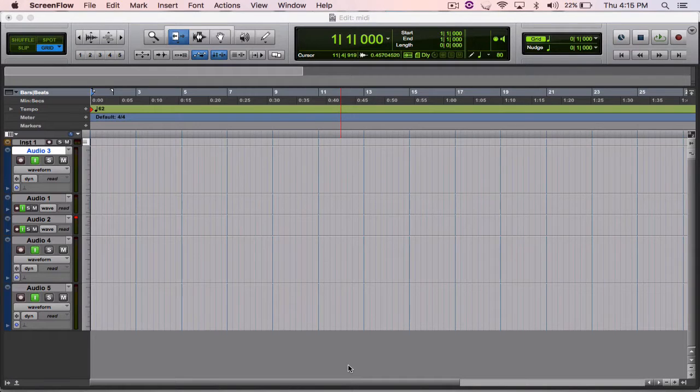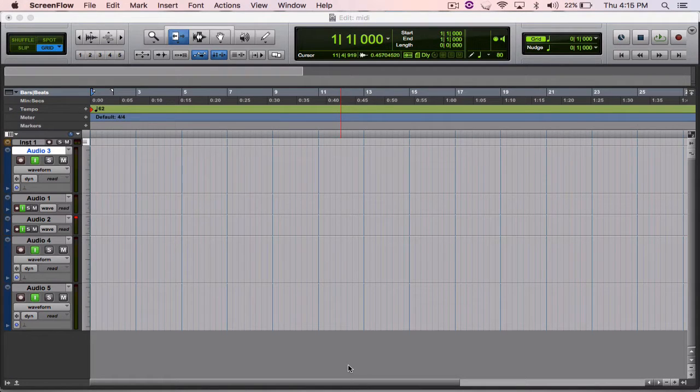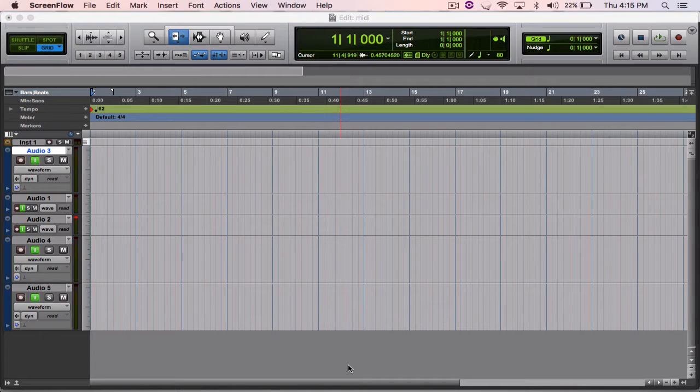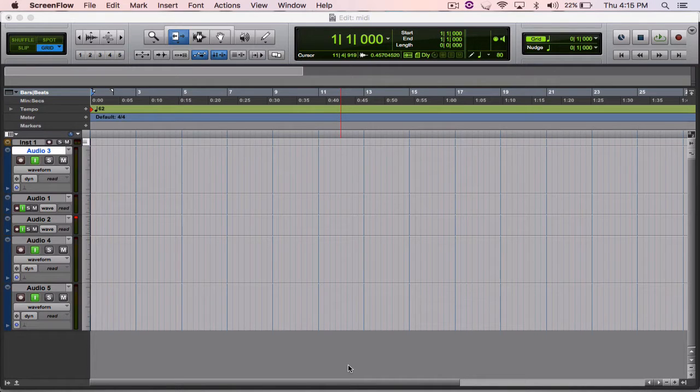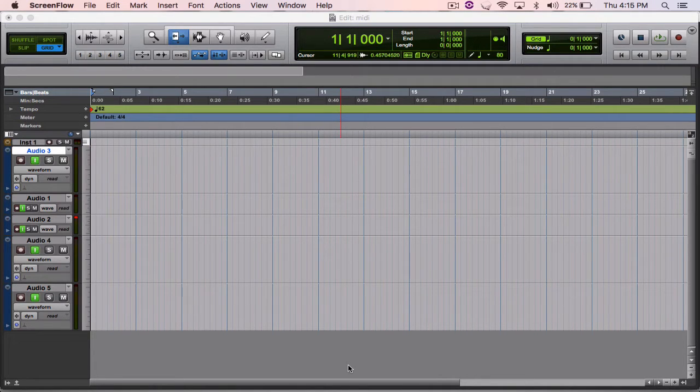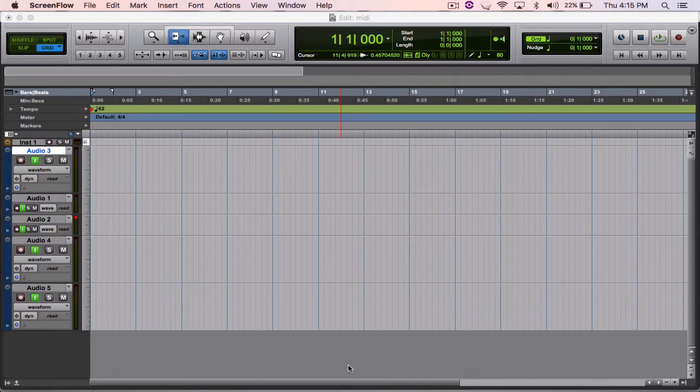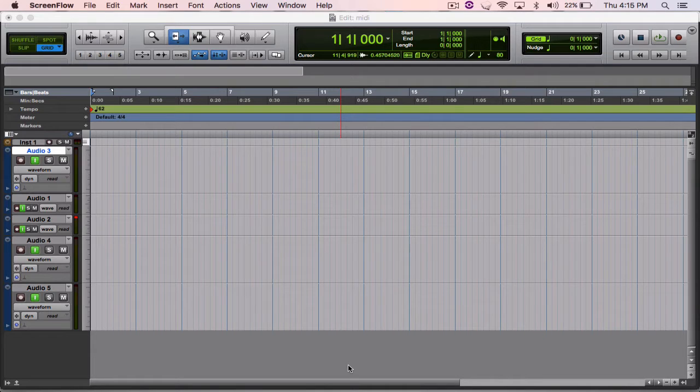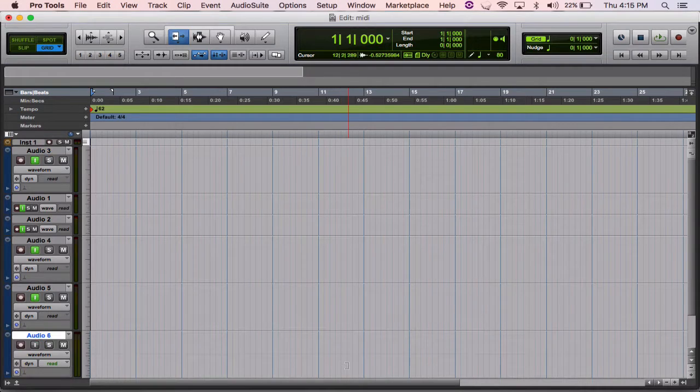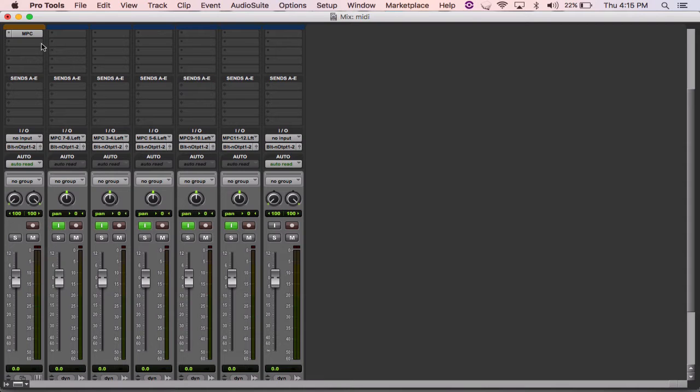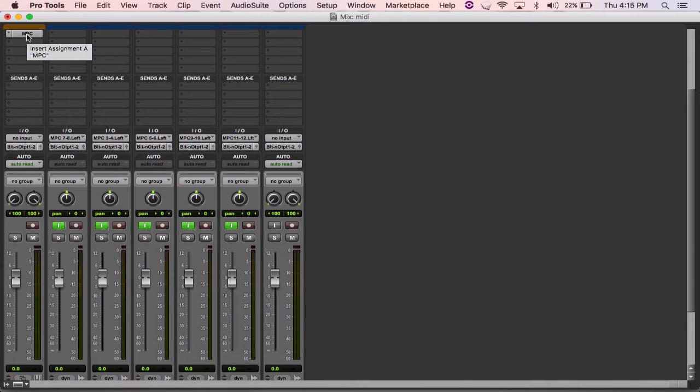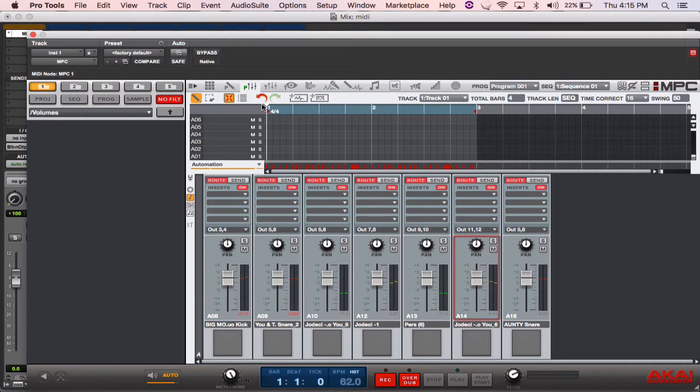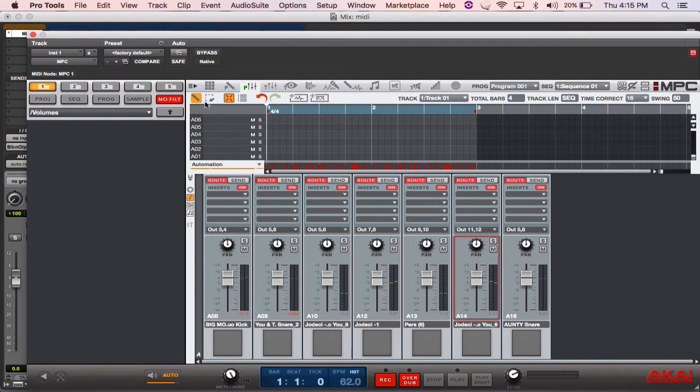What's going on YouTube, it's your boy Cardifact here with a tutorial. Today I'm going to be using MPC Studio with Pro Tools 12.7. First, what I did is put the MPC Studio on as a plugin on an instrument track. That's going to open up, I loaded my track.